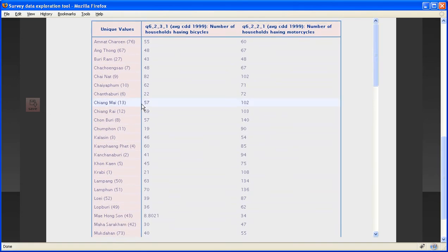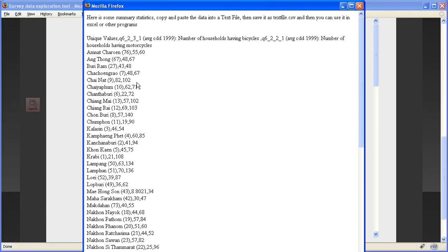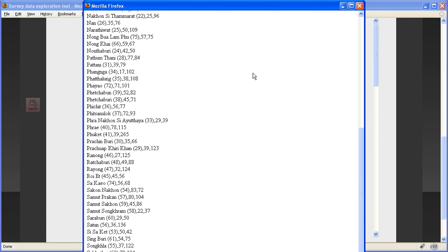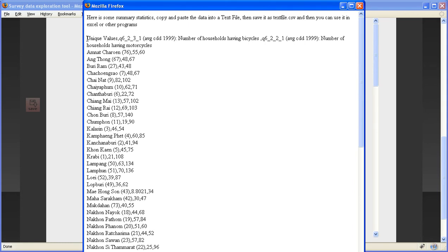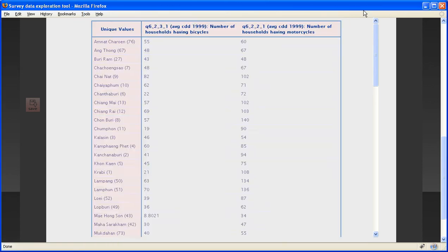And if you're interested in analyzing this data more, you can click on the word save and you will get the data, you can export the data, just copy this thing, copy it into a text file, and you can open it as a CSV and do more analysis with it outside of the tool.